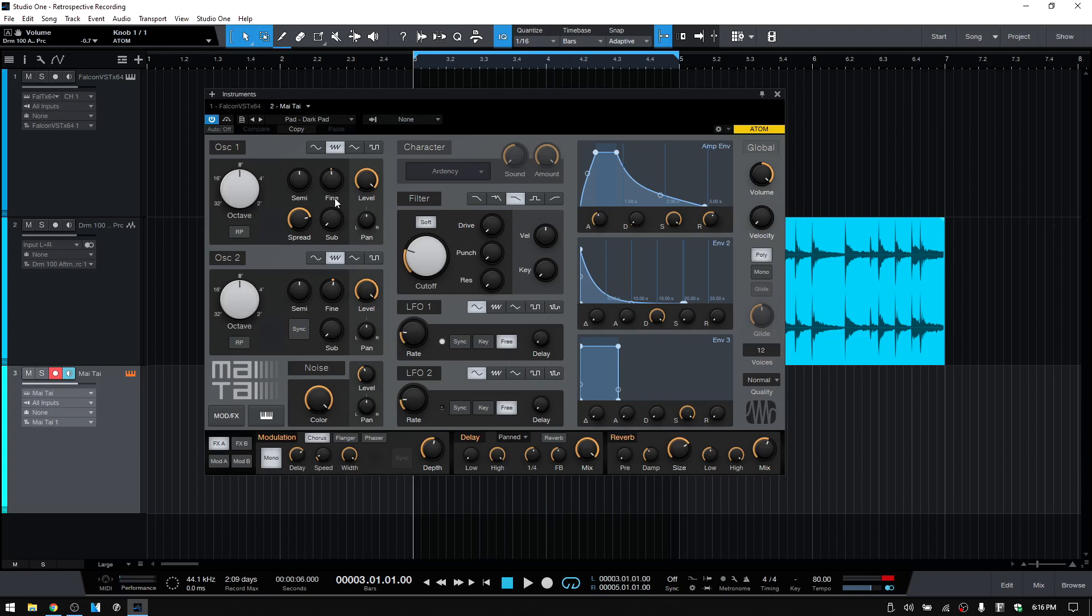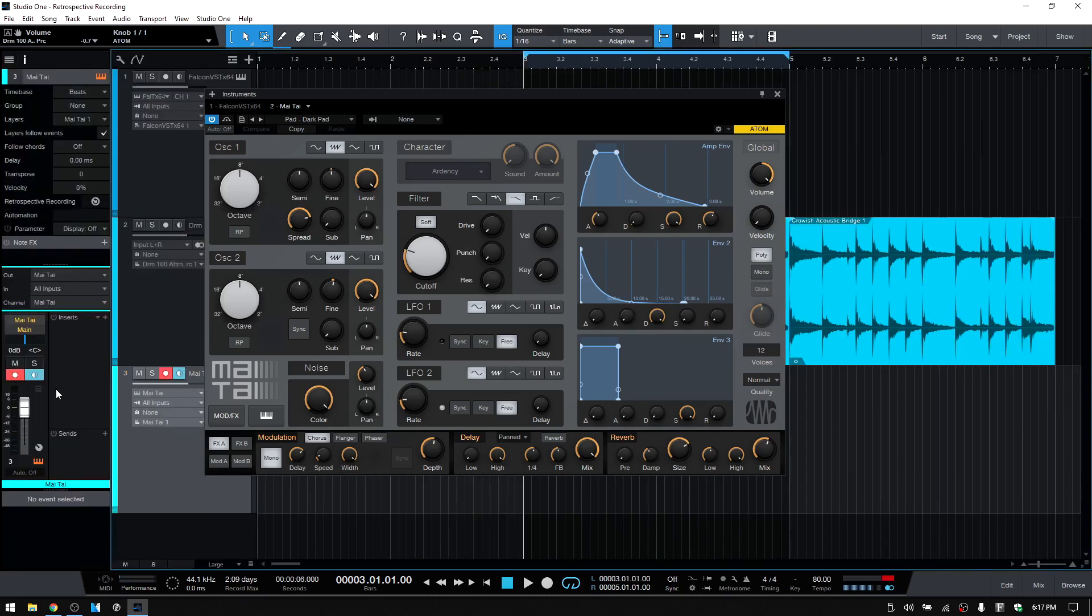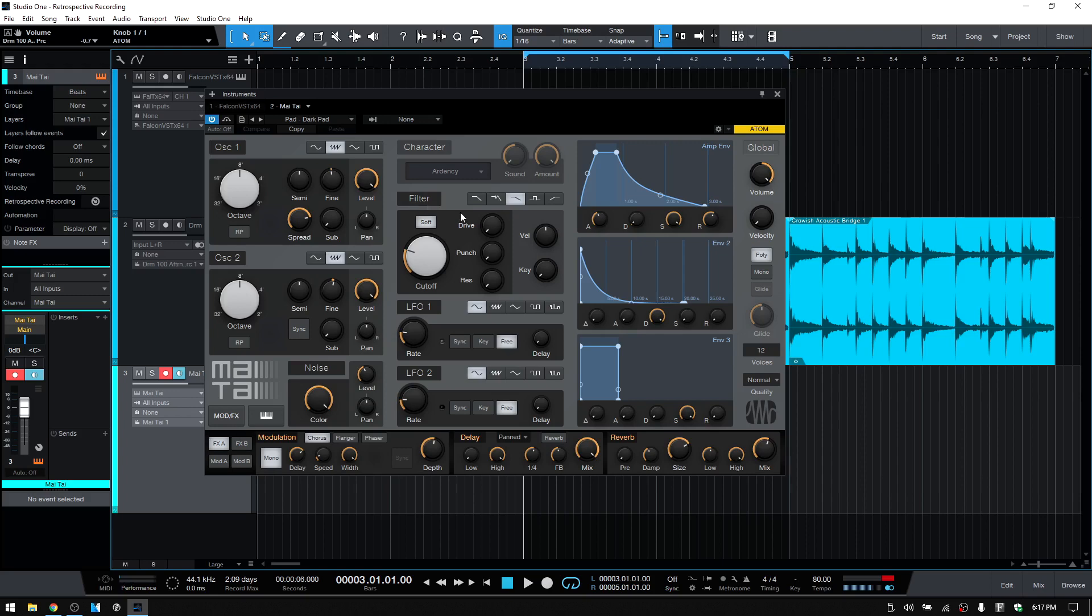This feature is also going to record CC information that's coming in, so if you make adjustments to parameters. So the Mai Tai, I'm using the Atom controller and the knobs are pre-mapped to certain parameters on the Mai Tai. So let's open up the inspector. We can see that this is gray, I haven't played any notes yet, but if I play back and I'm going to adjust the cutoff here.